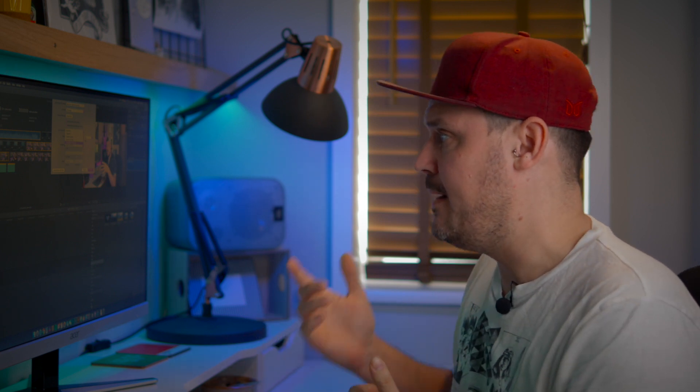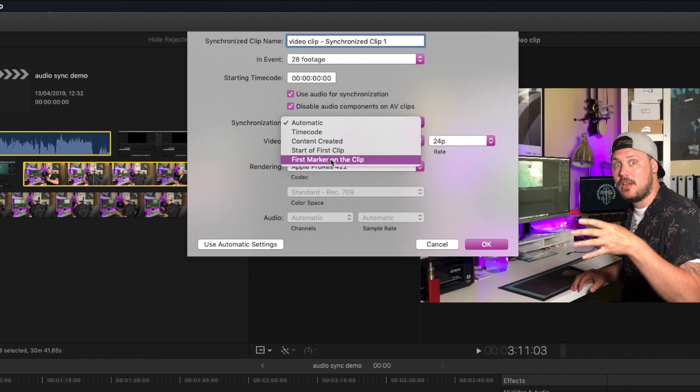They're not something that me as a one-man band making content has ever needed to use, but they are there. This one here — the first marker on the clip — is why you see people on sets using snapper boards or clapping at the start. It gives you that definite visual reference and that audio reference, so you could put a marker on that clap or on that snapper board and sync that way. Honestly though, I've never needed to do that, so I'm going to brush over that for now.